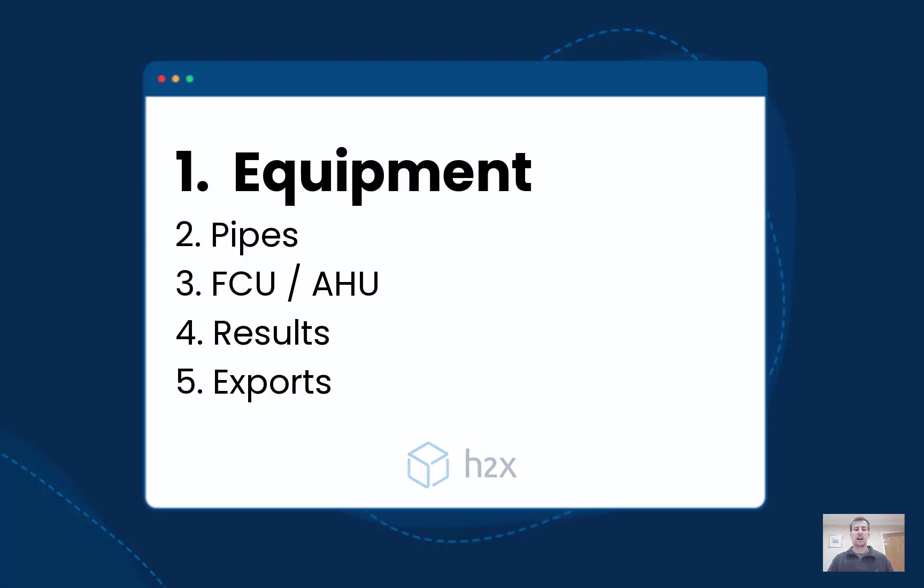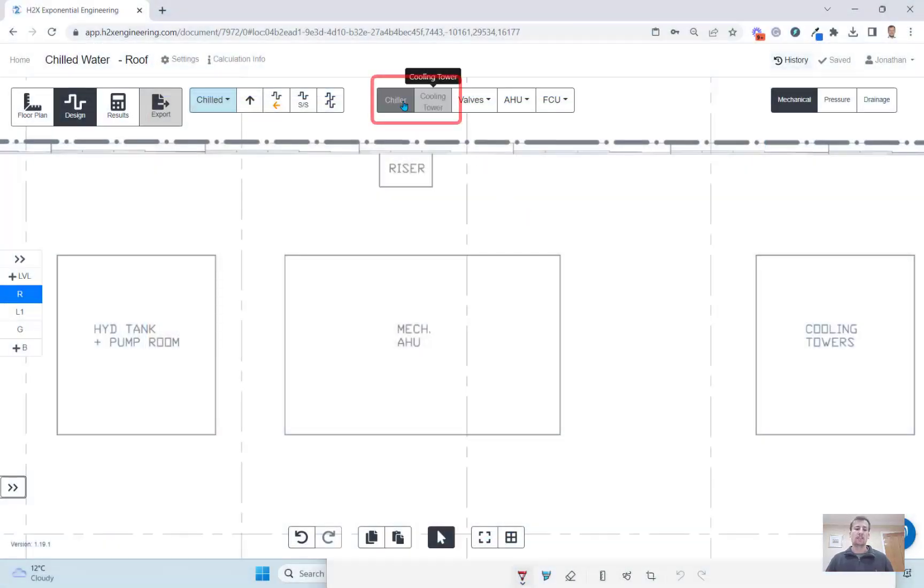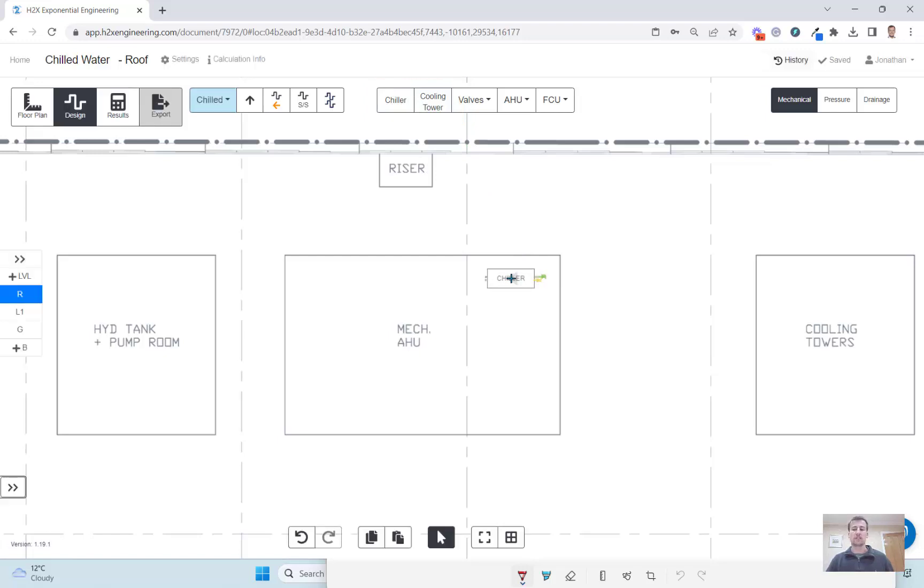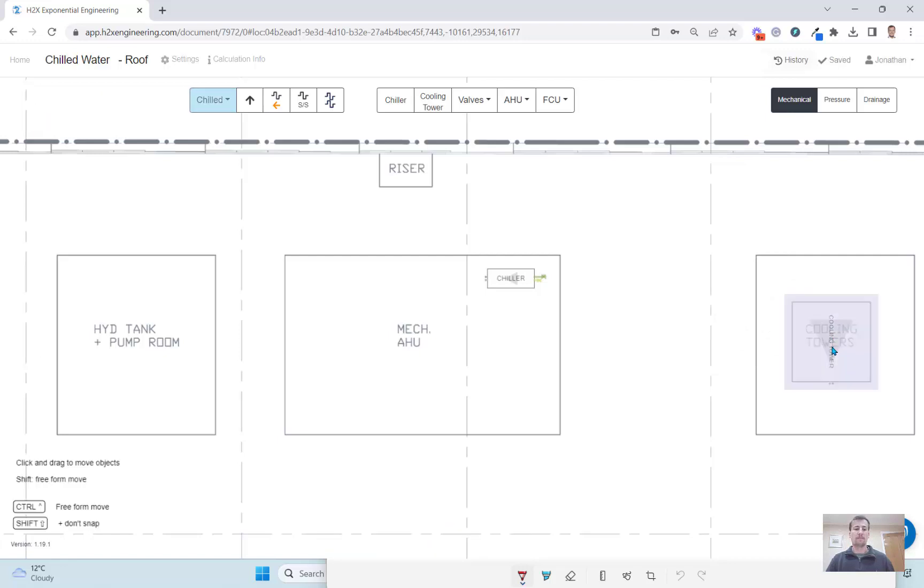The first part of the design is to add equipment, so you can add air-cooled chillers or water-cooled chillers, and if you do choose the water-cooled chillers you can add the cooling towers too.